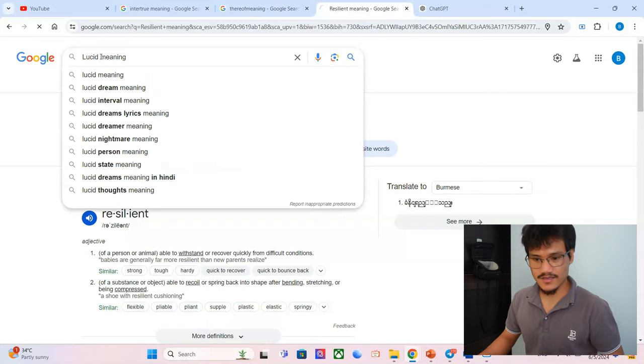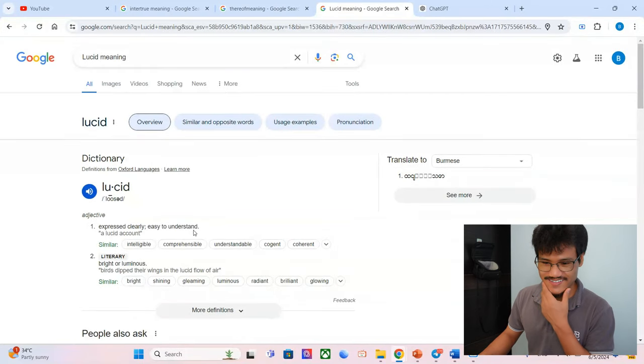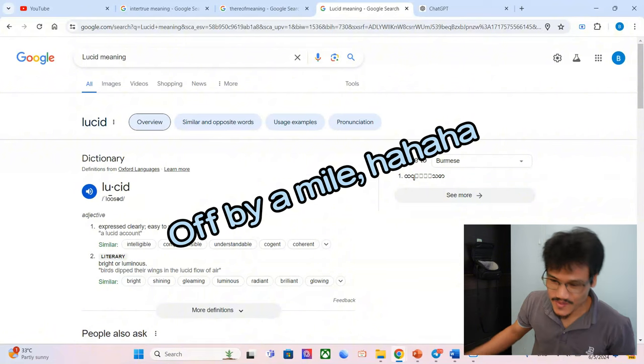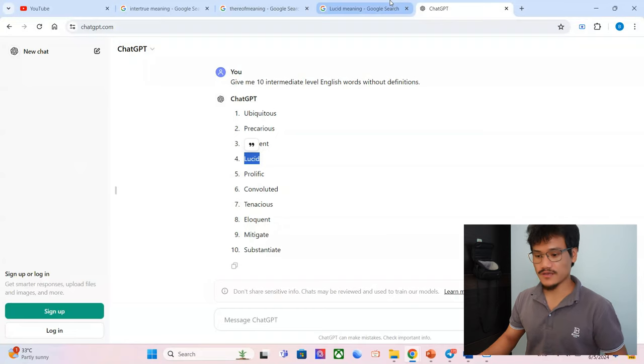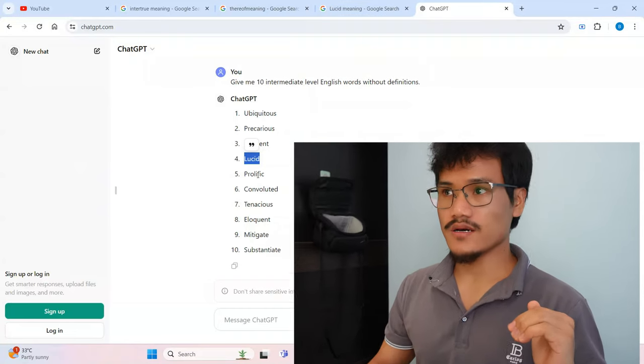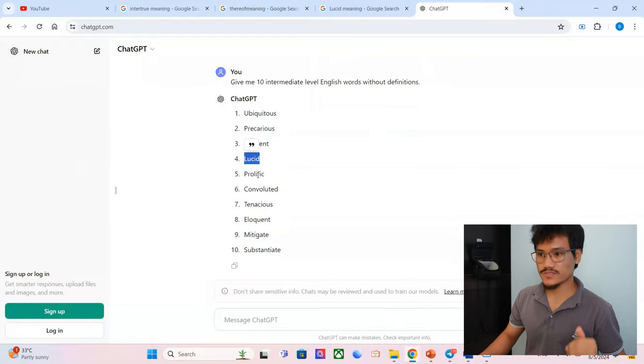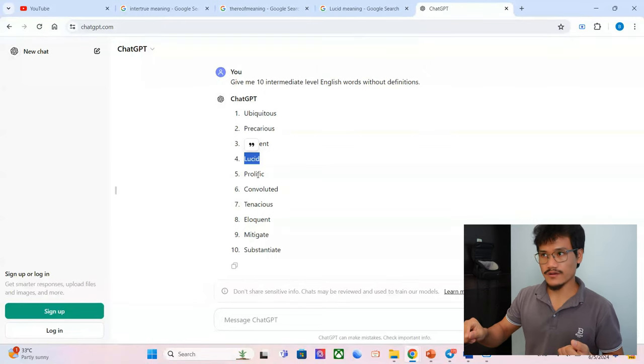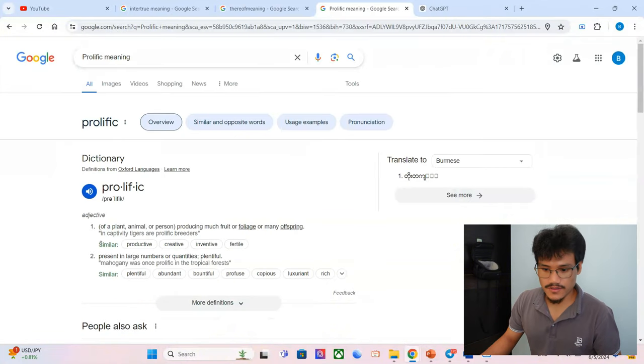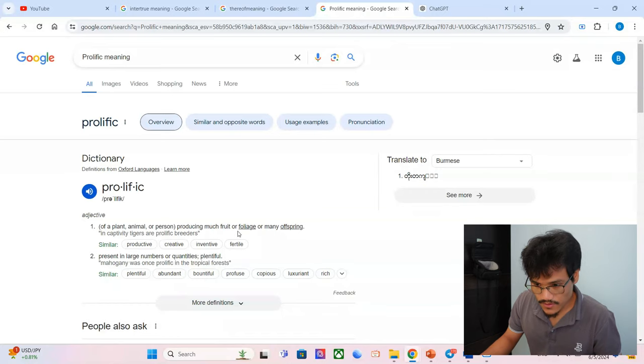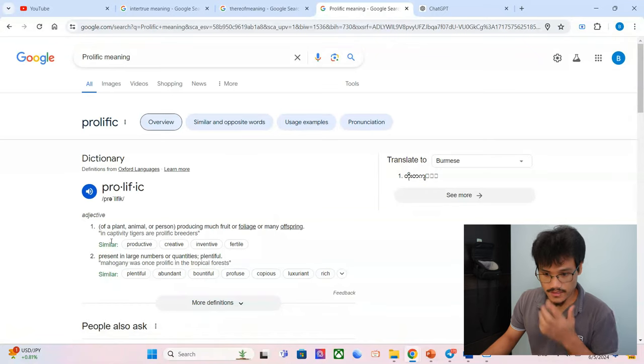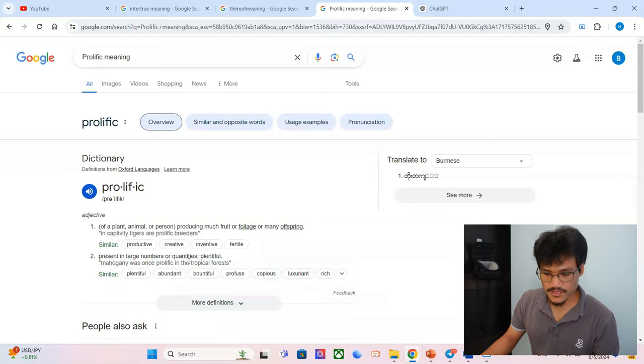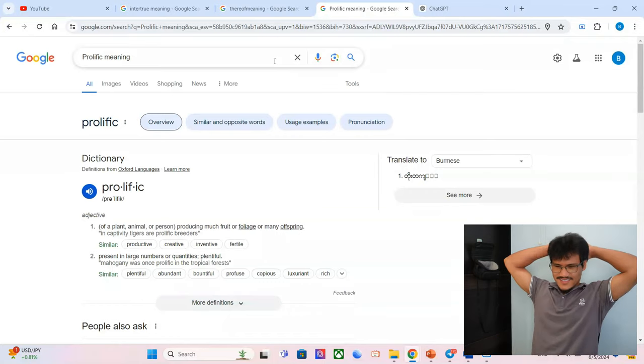Prolific. Prolific is intelligent, very academically informed, educated, famous in some sense as well. We can say a prolific author, writer, prolific debater. Of a plant, animal, or person producing much fruit or foliage, many offspring. In captivity, tigers are prolific breeders. Present in large numbers or quantities, plentiful. Plentiful abundantly? Really? Ah, that's embarrassing. That's embarrassing.